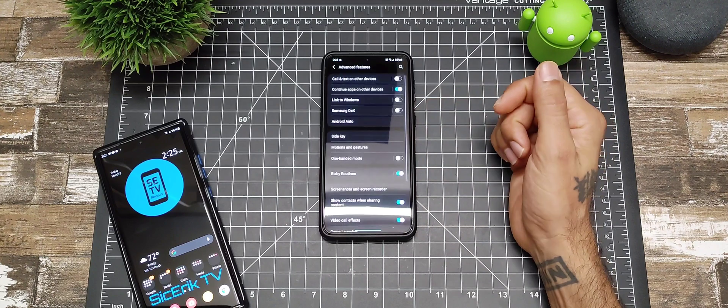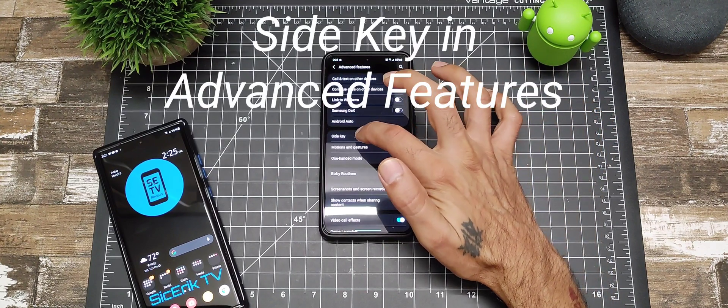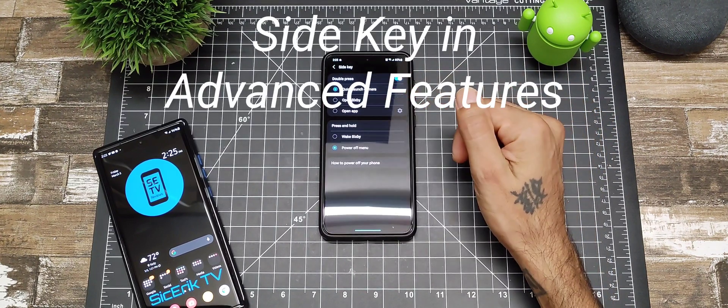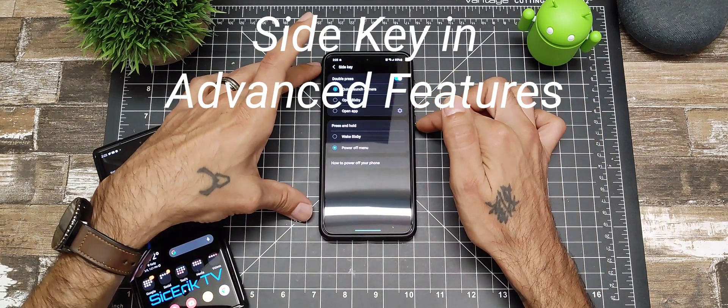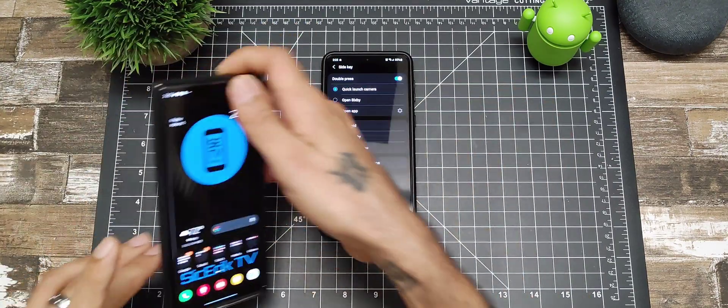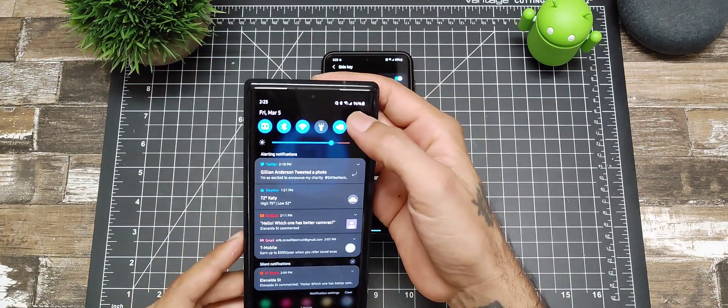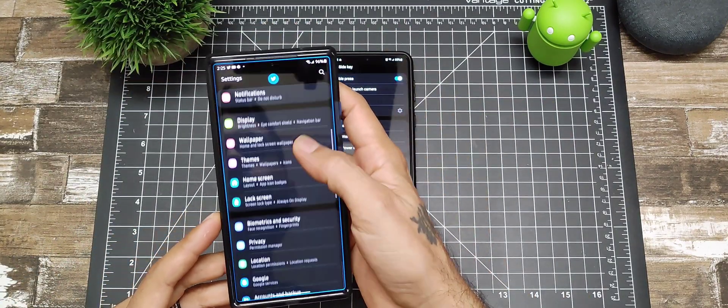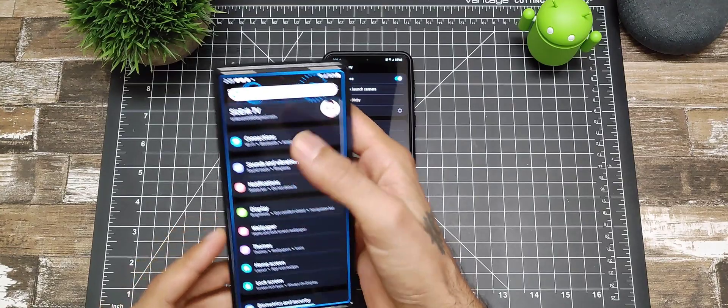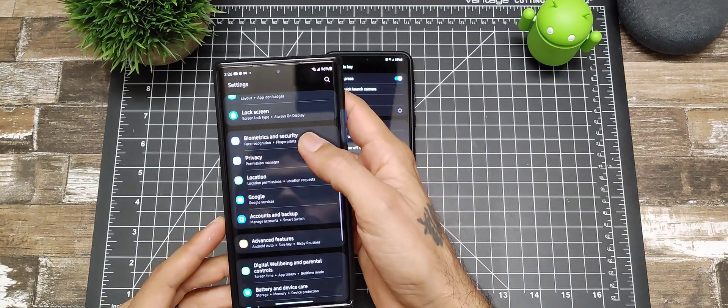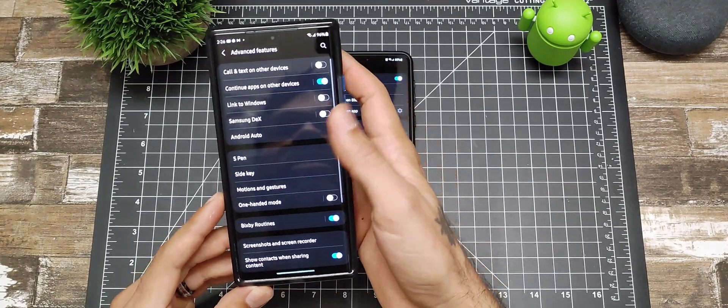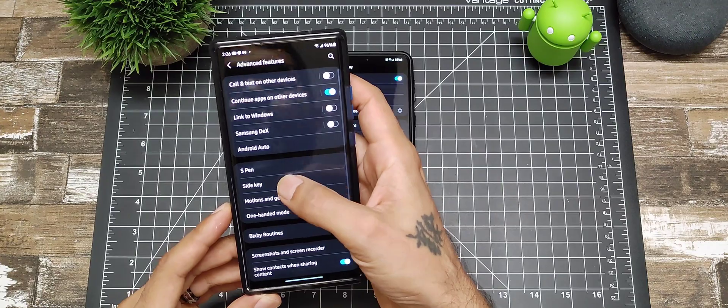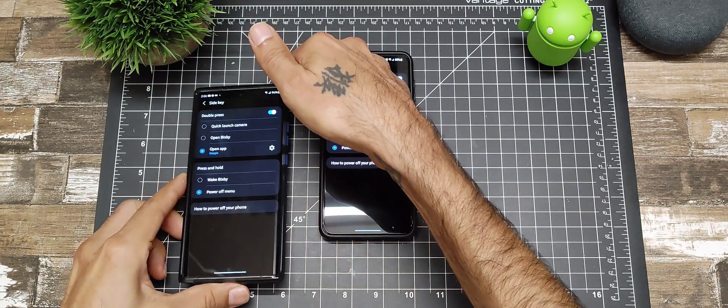Let's jump down into Settings. You're going to go into Advanced Features, and what you're looking for is Side Key. This is your power button right here. You also have the same settings in the Note 20 Ultra. If you go into Advanced Features, you also have Side Key right here.